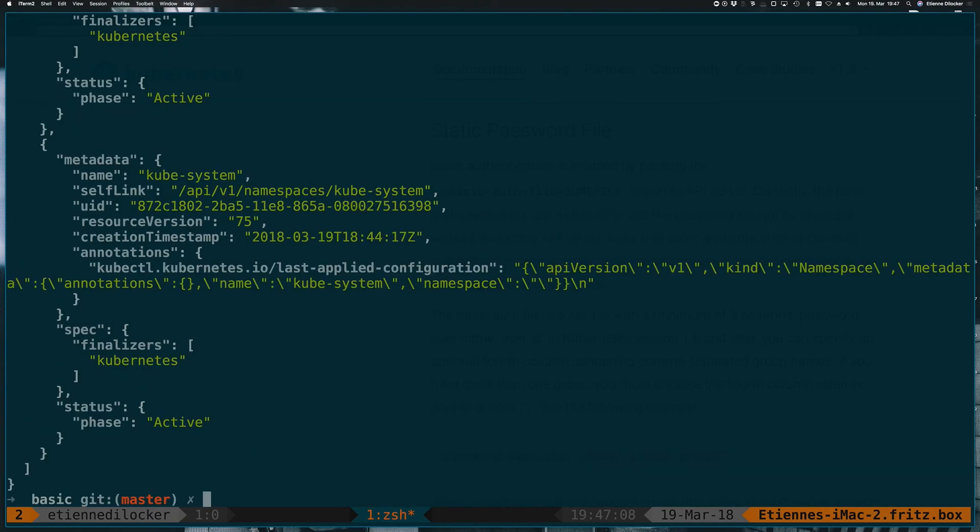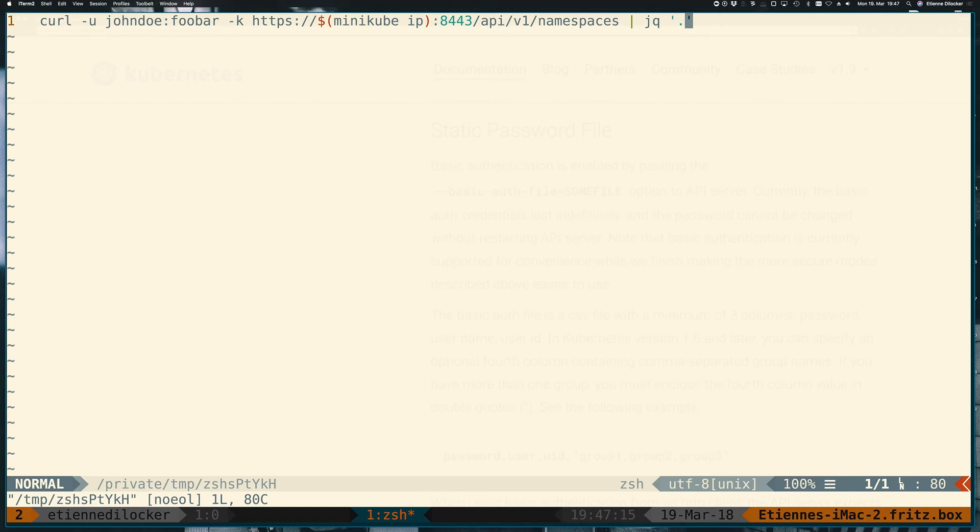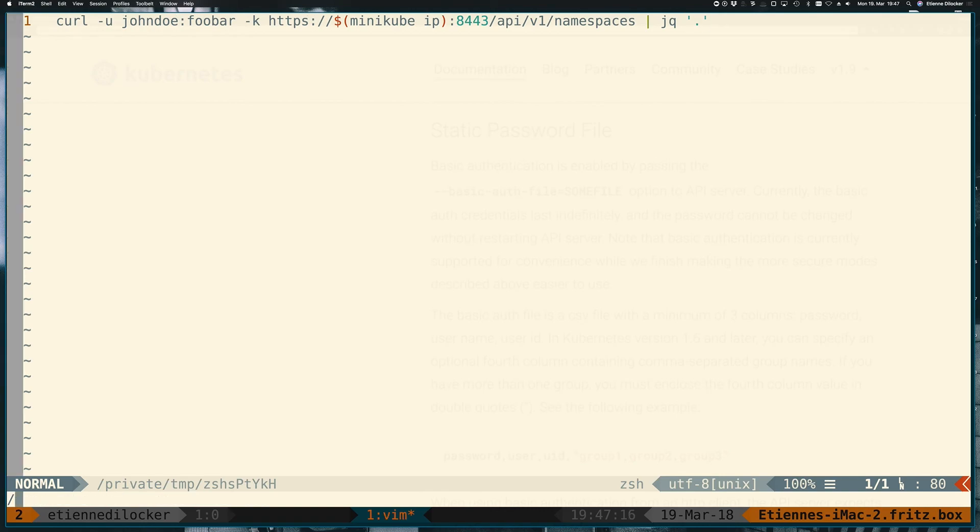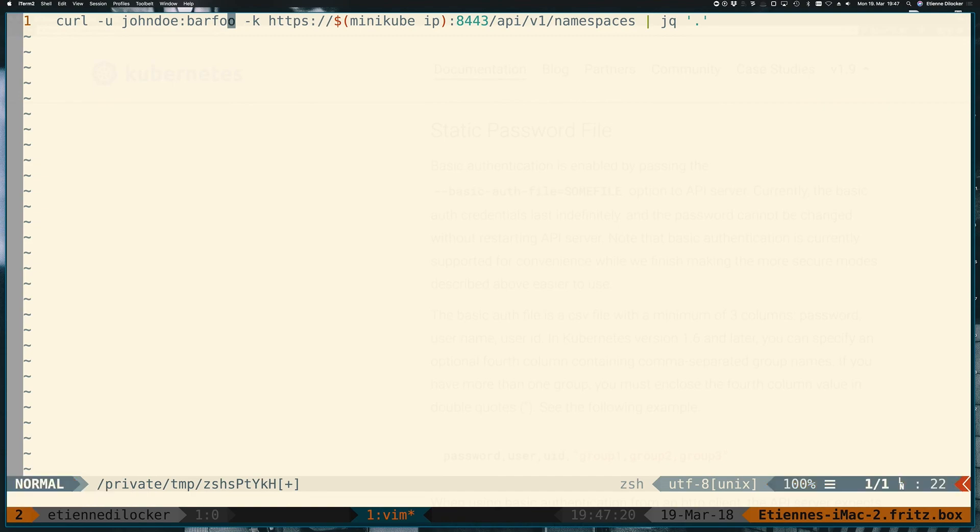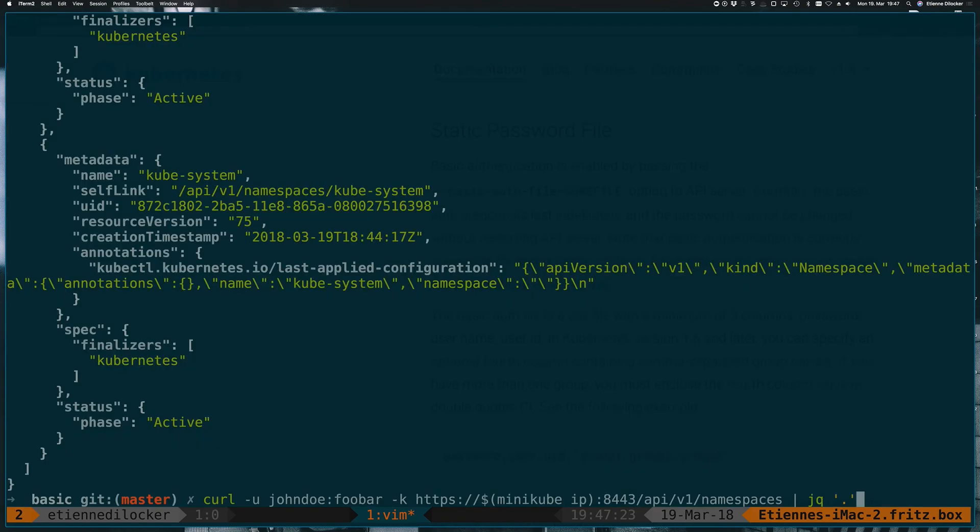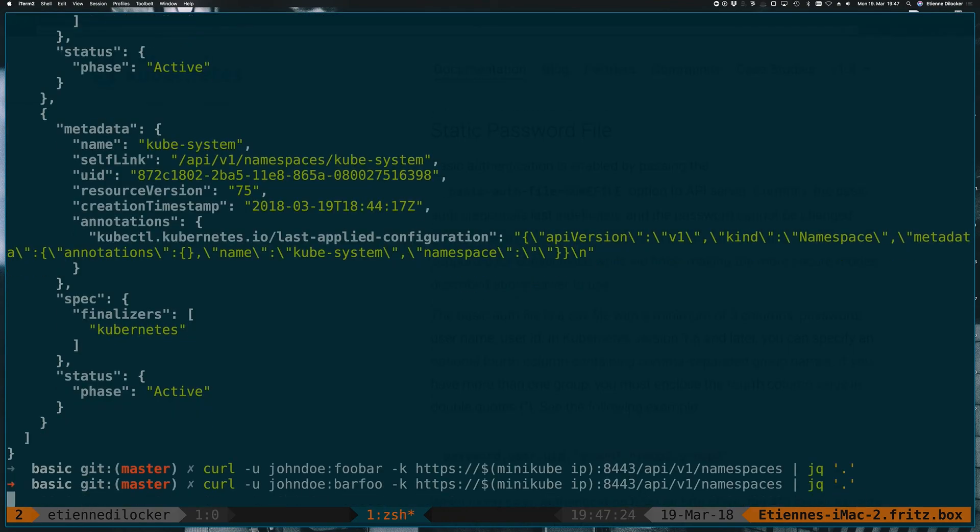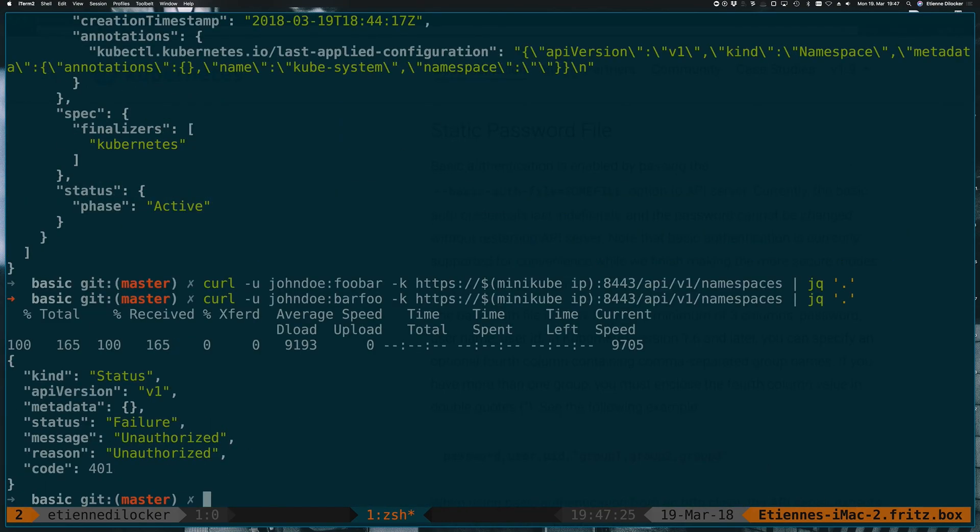Just to prove that it's actually this password that was taken here, let's change it to barfoo. And then what we expect to happen is that this doesn't work anymore. And there we go. 401 unauthorized. So here's our very first, very basic method of authentication, of authenticating in a Minikube cluster.